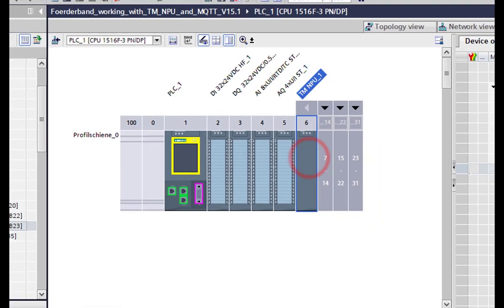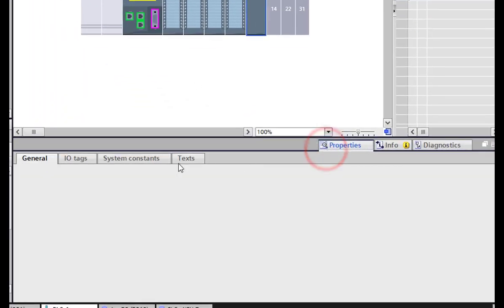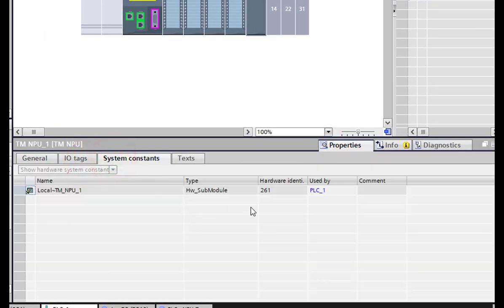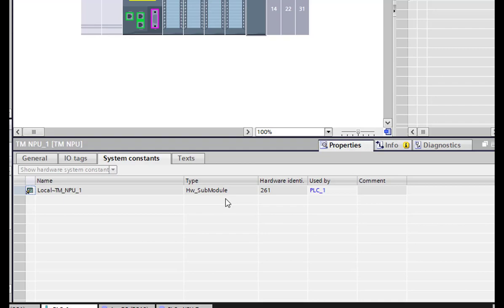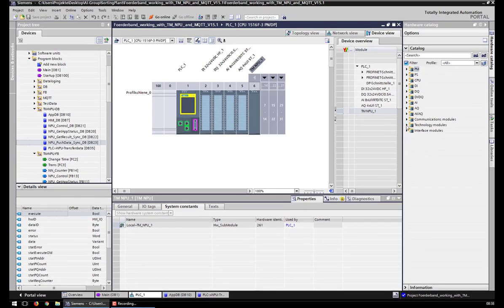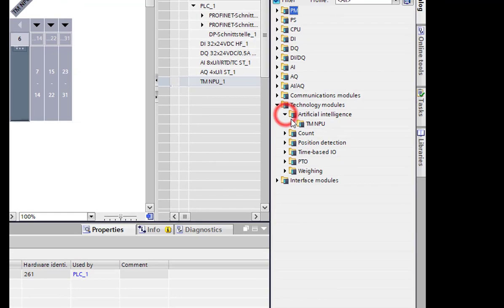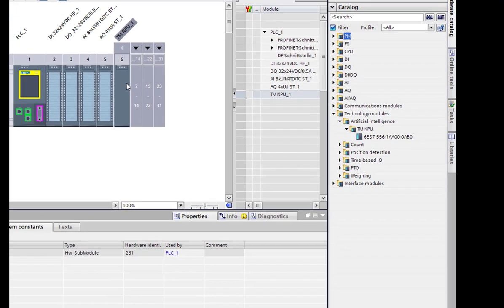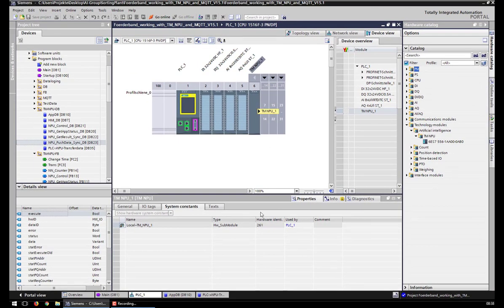First, you need the hardware identifier from the TM-NPU, which you can find here. This is a pre-set identifier from the TIA Portal. If you drag and drop the TM-NPU from the TechnoLogic module into your rack, you get the hardware identifier predefined, and this hardware identifier you will need later in the program.